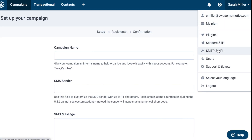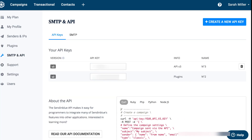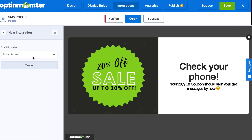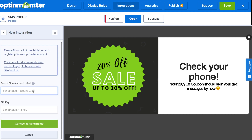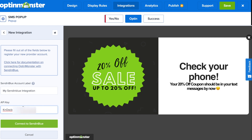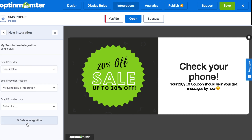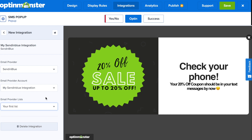The final step is to go to your account and go to SMTP and API and click there. Here you'll see the API keys. All you need to do is copy the V2 API key, go back to OptinMonster, and click on the add new integration button. In the dropdown, you can go to SendinBlue or type it in. Then in the SendinBlue account label, this is for your internal use, so create a name for that. And in the API key field, you'll paste in the API key, connect to SendinBlue, and you'll have successfully connected to your SendinBlue account. Then you can select the email provider list from the dropdown and make sure to save your progress.